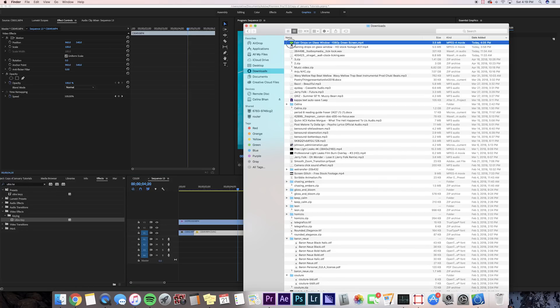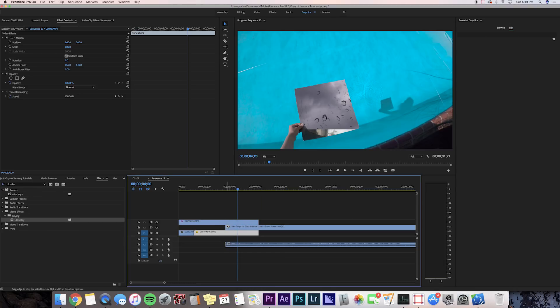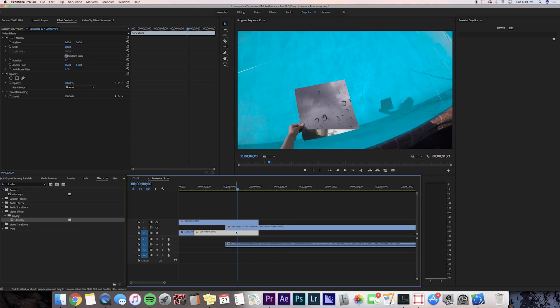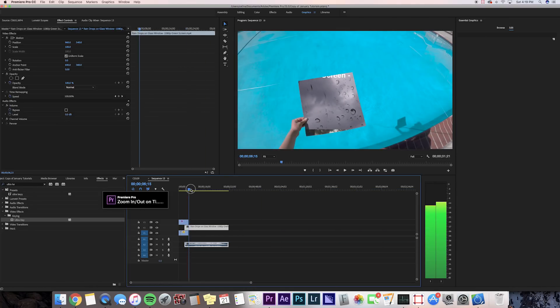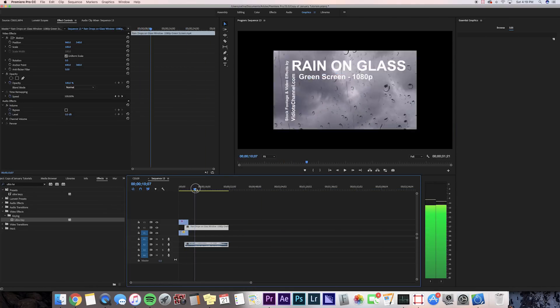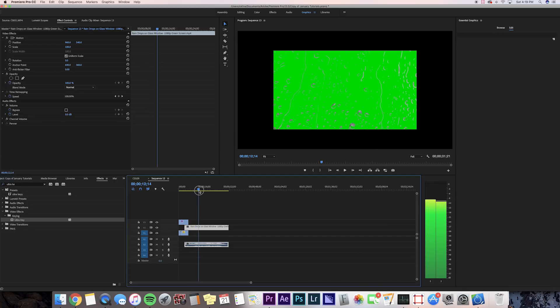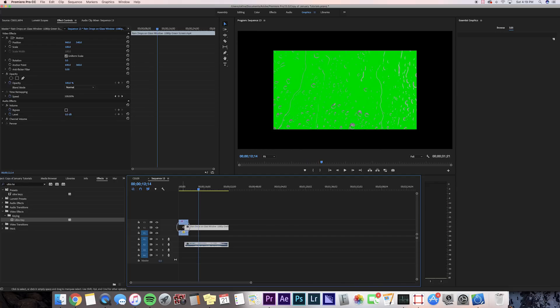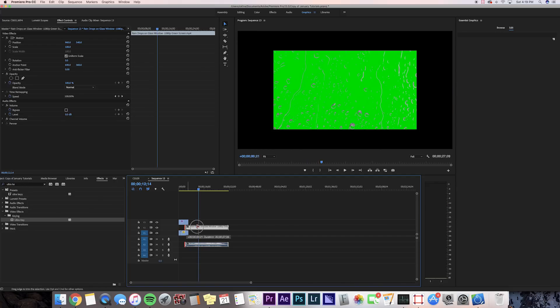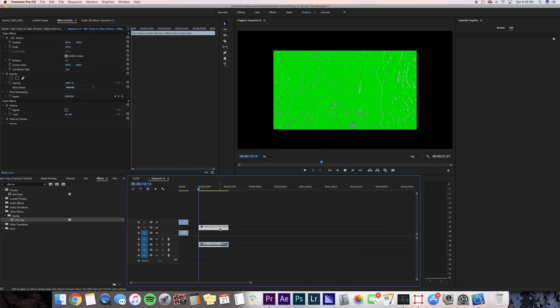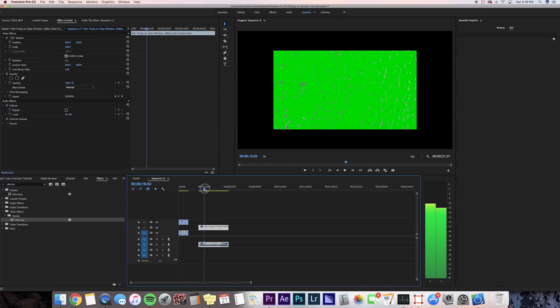I found this on YouTube—I'll link the video in the description—I found this raindrop on a window effect and it could work pretty well. Let's try to use this to create a water drip effect.